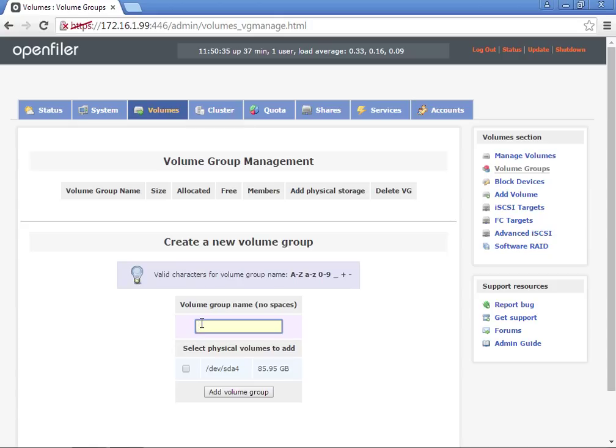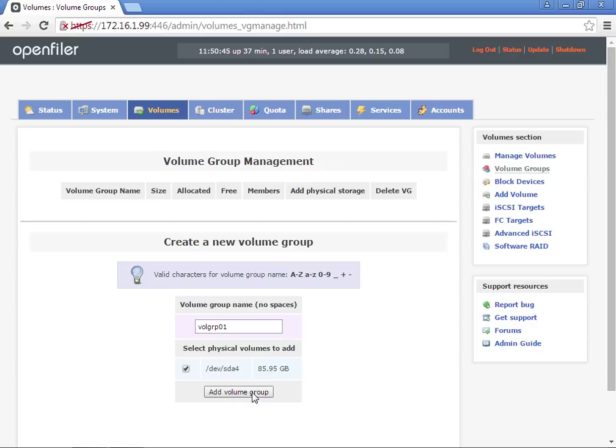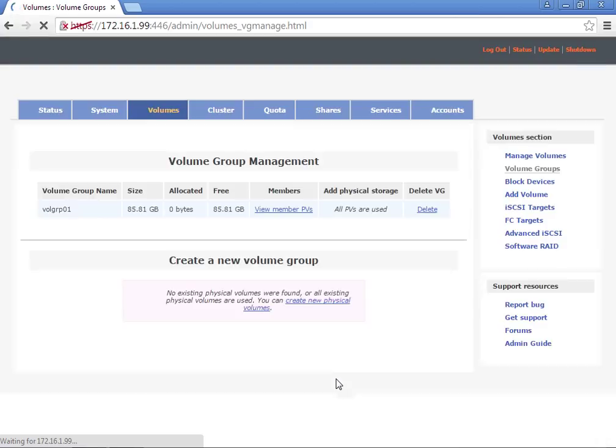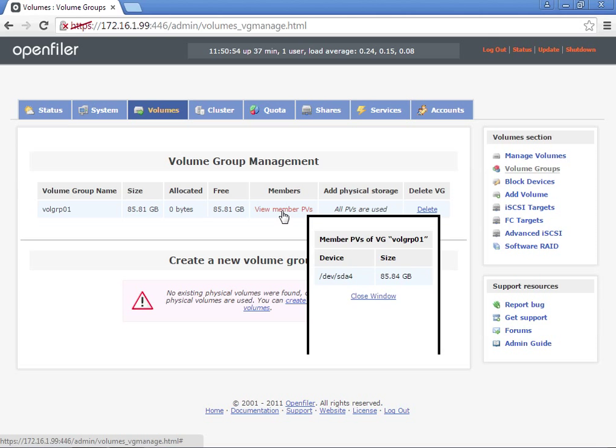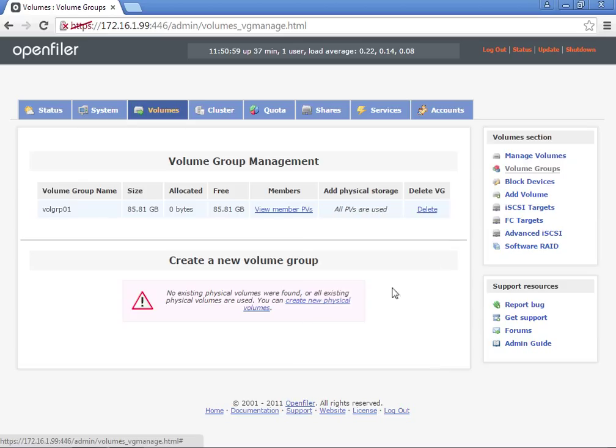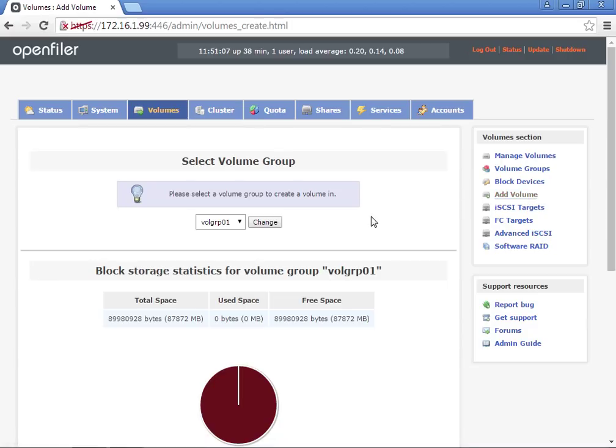We'll call this VolGRP01, and we're going to choose this as the physical volume that it's going to be added to. So we're going to use that fourth partition that we created. Now we're going to see the members we have here. That's the actual fourth partition. Now we're going to add volumes inside that Volume Group.